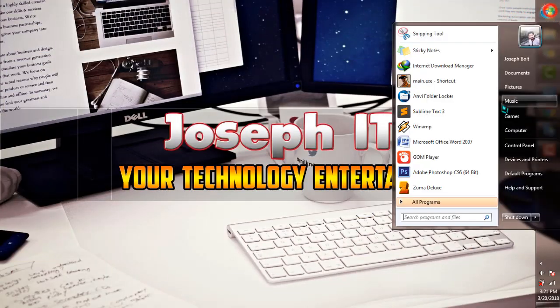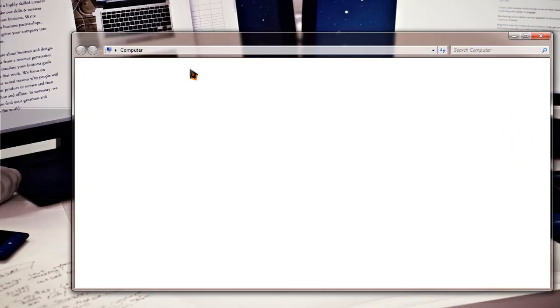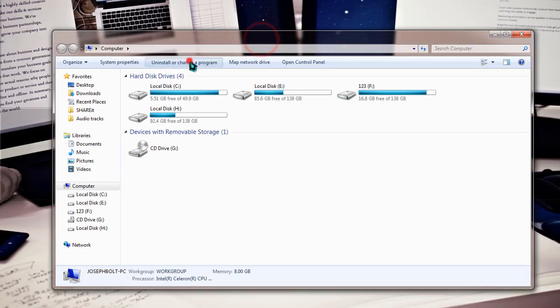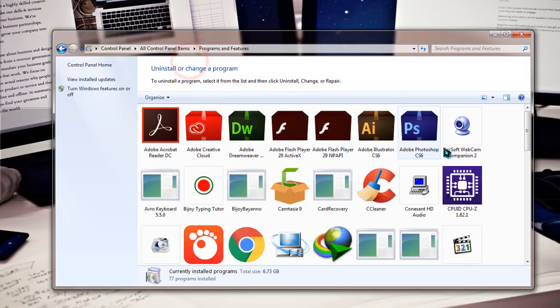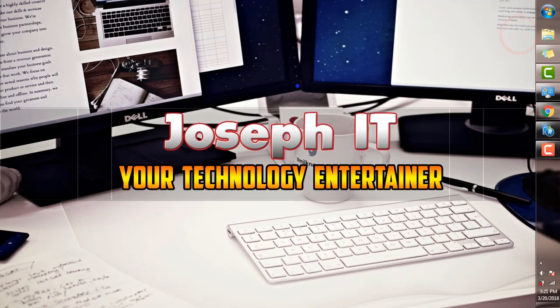If you go to your computer and check for the uninstalled programs, you'll be able to find there is no program there. After restarting the whole computer, your Anvi Folder Locker will be uninstalled properly.